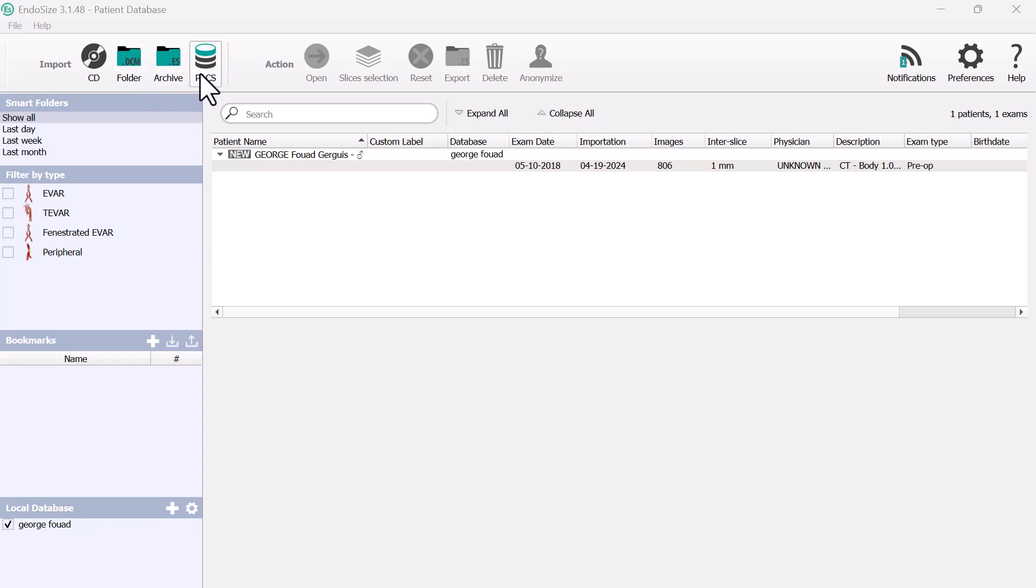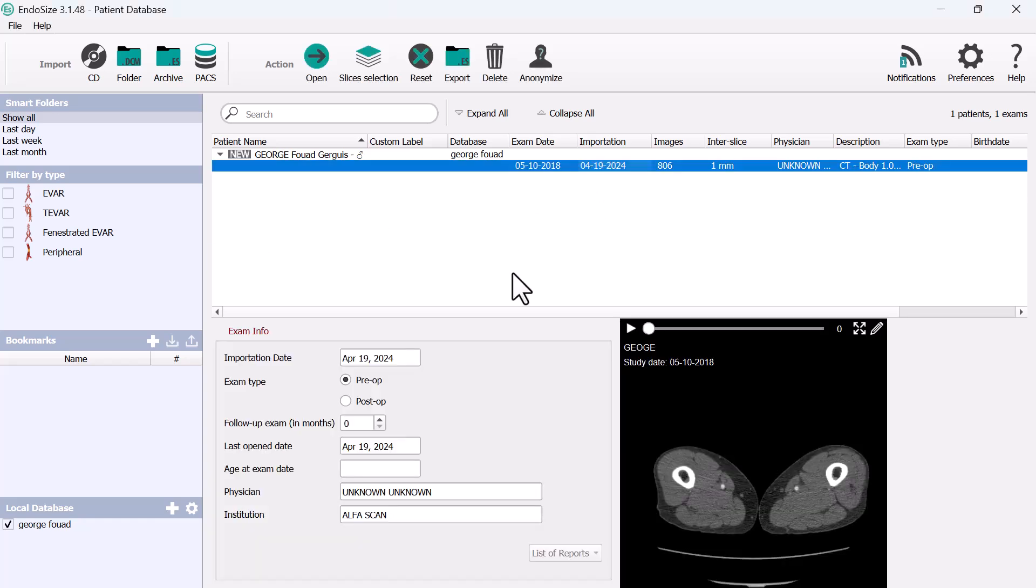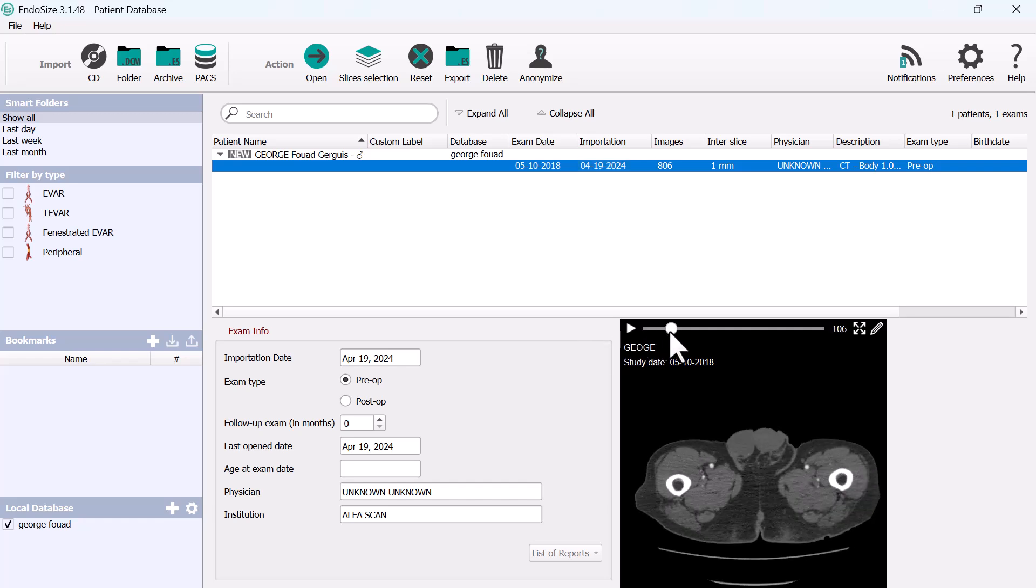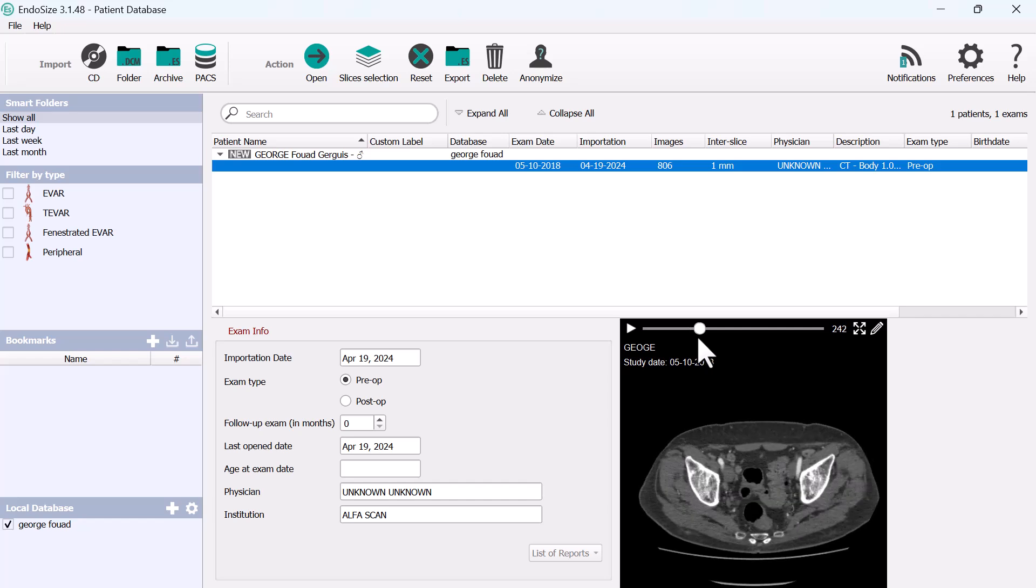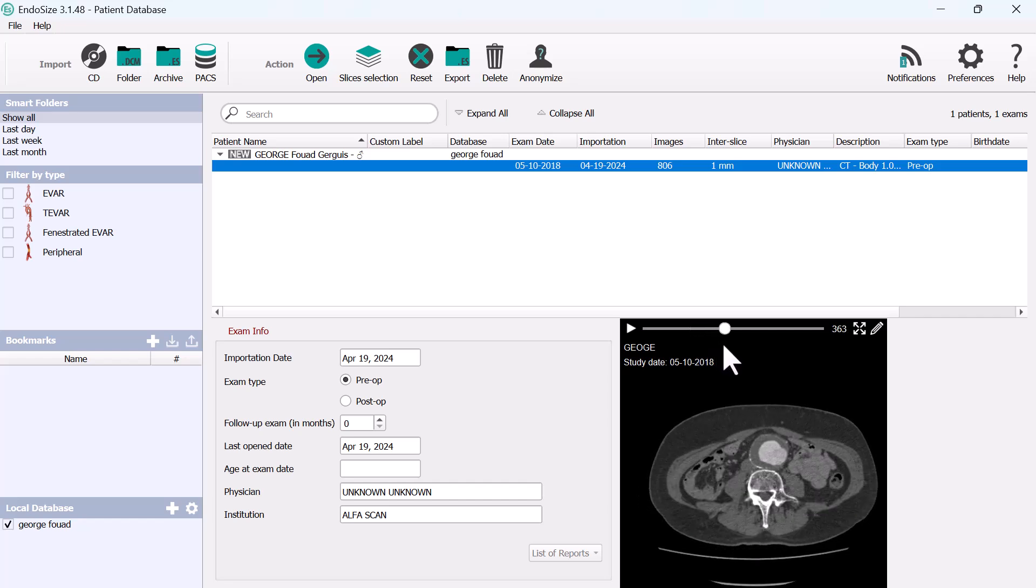From PAC system, you can have either EVAR or TEVAR or fenestrated EVAR or peripheral intervention. Let's say that we selected this patient and you can check that this is the patient with 6 cm aortic aneurysm that you are going to repair.